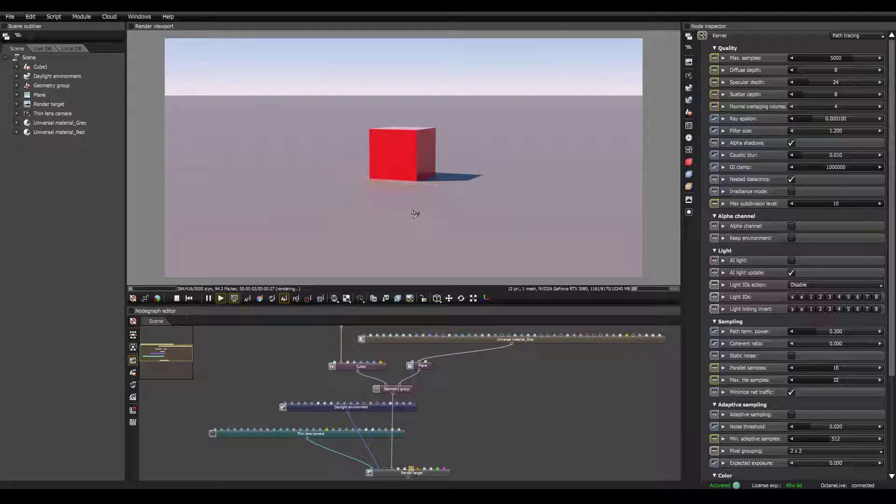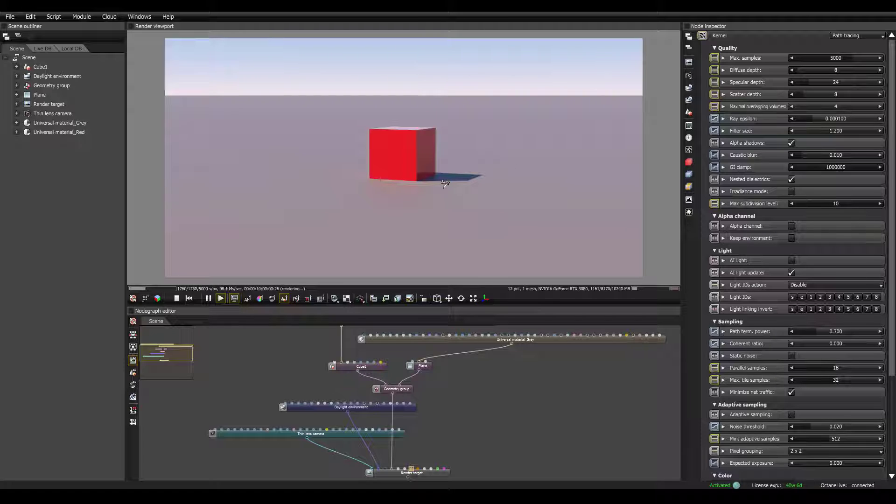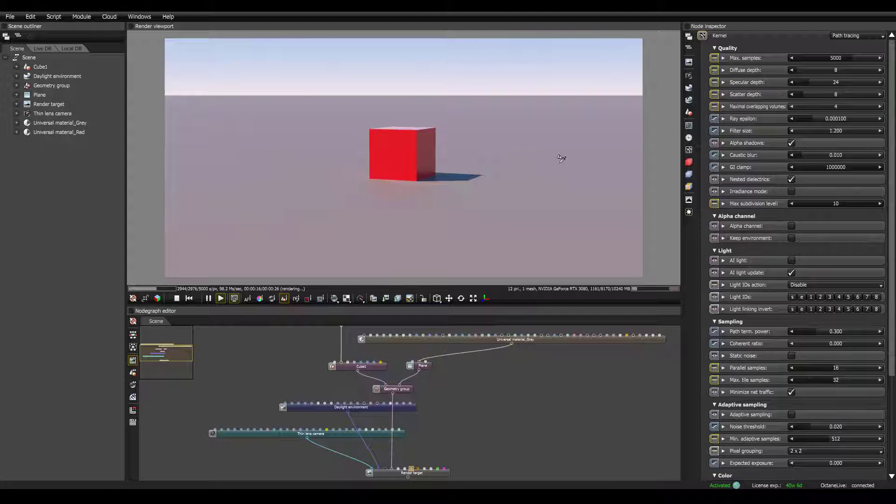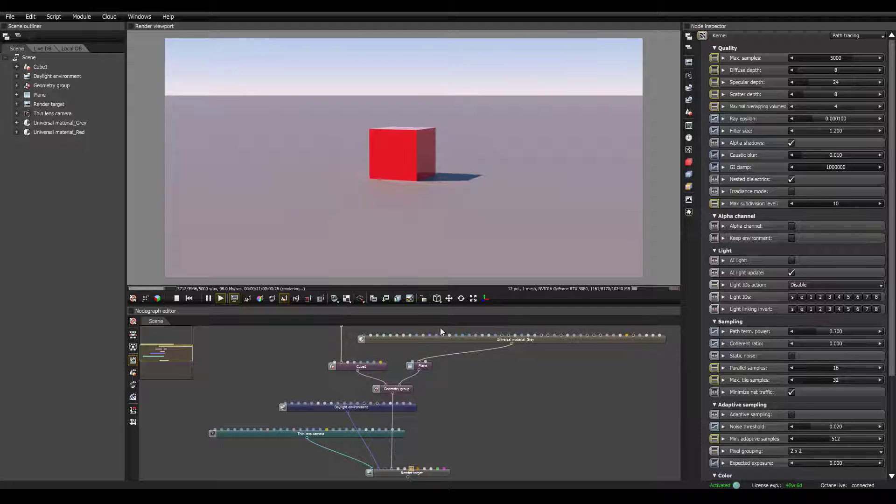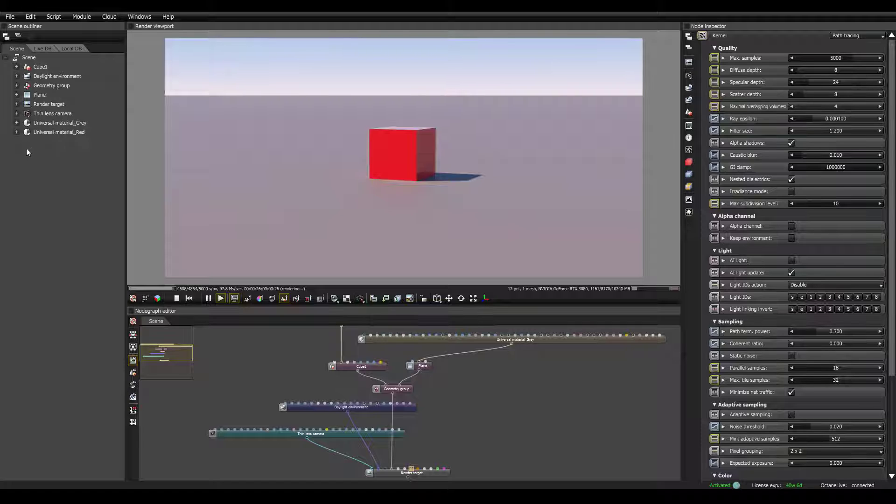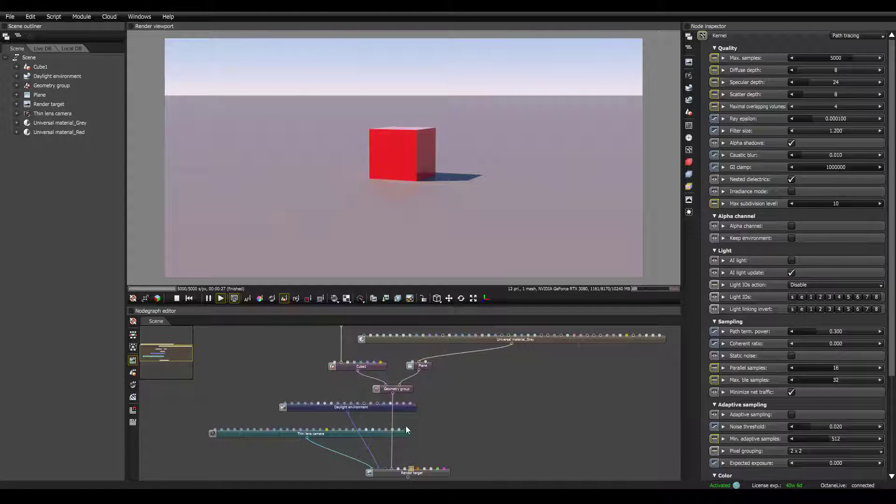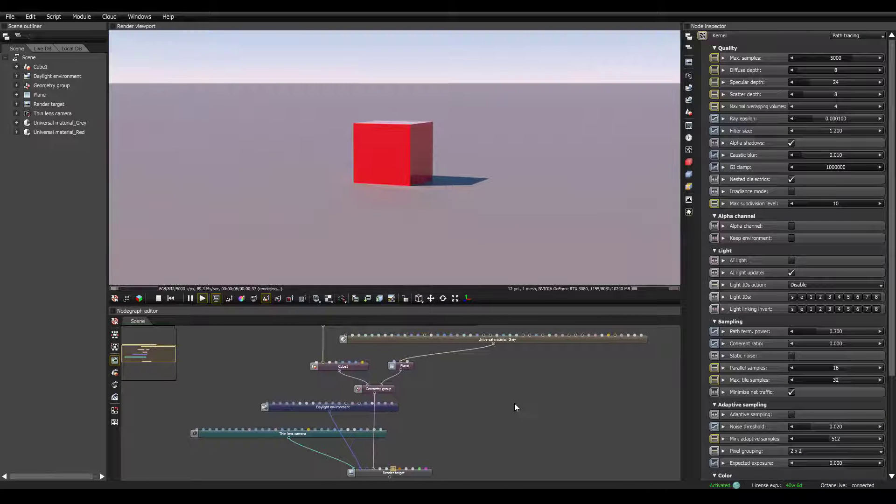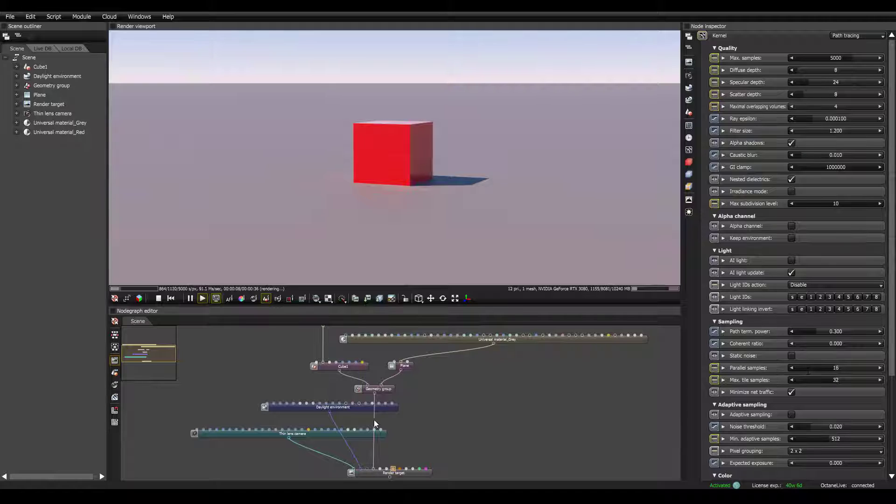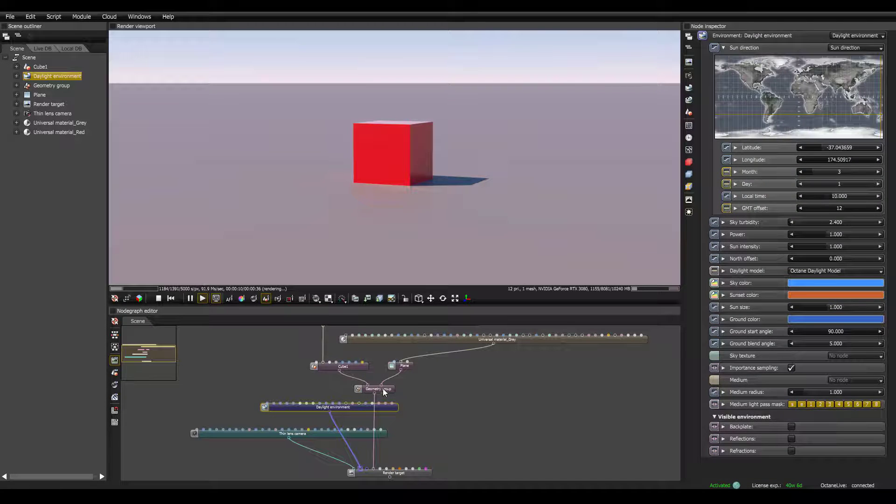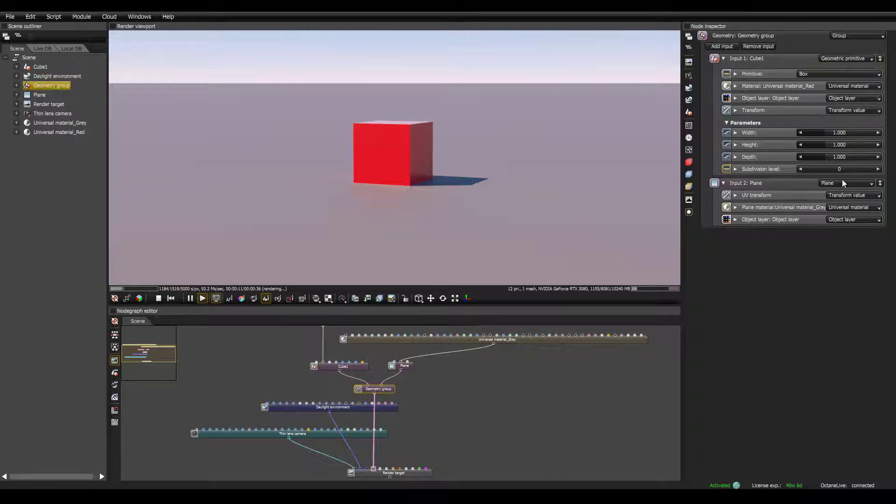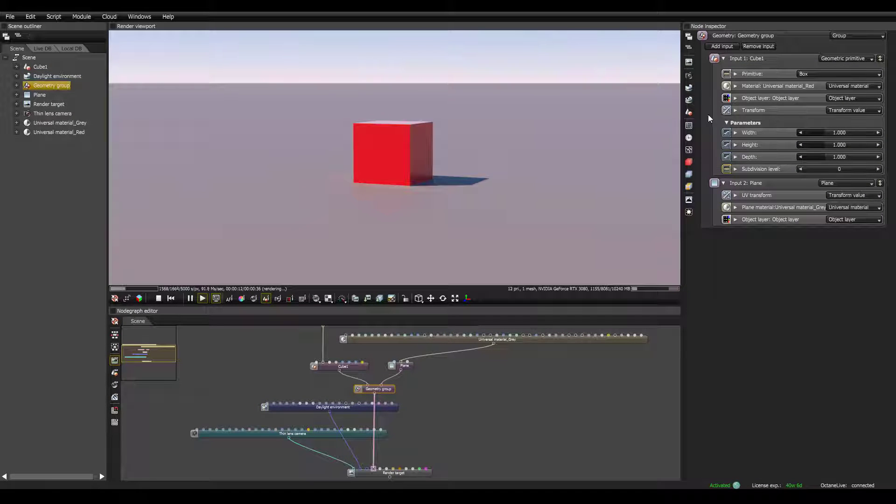Okay, now that we have a basic scene set up, it'll be much easier for us to talk about the user interface and getting familiar with Octane standalone. So this is obviously the 3D viewport. This down here is the node graph editor. This is really what you use to navigate your scene. You can use the scene outliner. But I think most people, myself included, end up using the node graph editor for everything. And then of course, you have your node inspector. So depending on what node you have selected, you'll have different options over here.